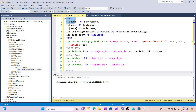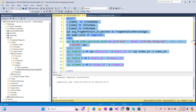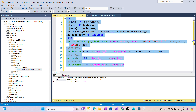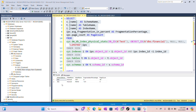Now let's run the script and see the results. You can see we have our schema name, table name, index name, fragmentation percentage, and page count. The schema tells us where the table belongs — in this case dbo. Our table is financial, and we can see both the clustered index and the non-clustered index listed.